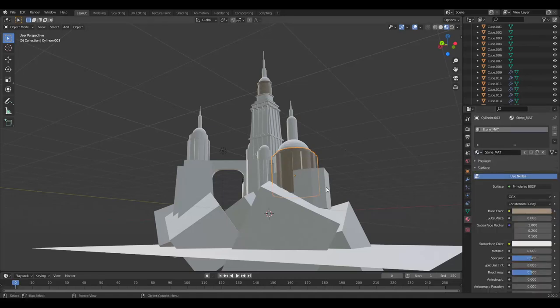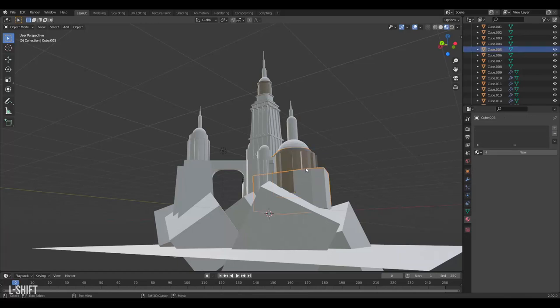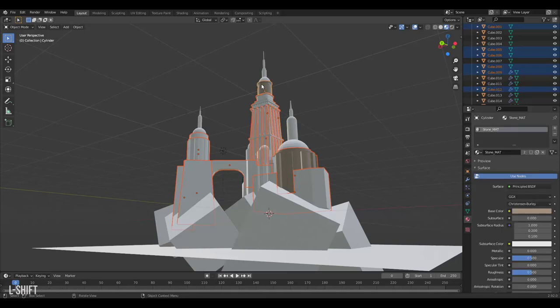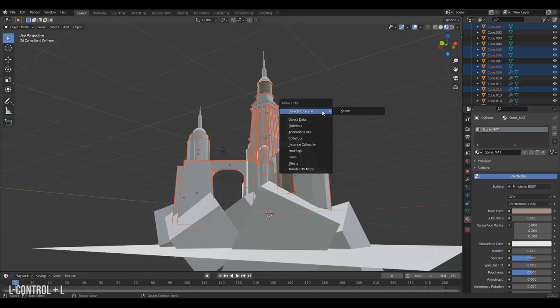To avoid having to do this for every object we can select all the objects we wish to have the same material, then select an object that has that material as the last item so it shows in yellow while the rest is orange. Then press Ctrl L to make a link, and here we can link the materials.